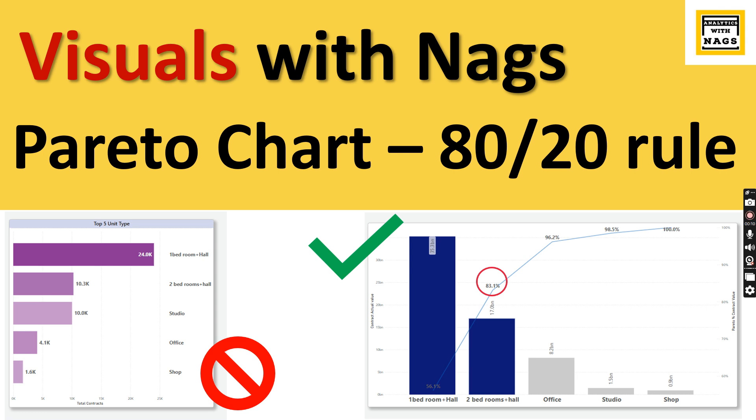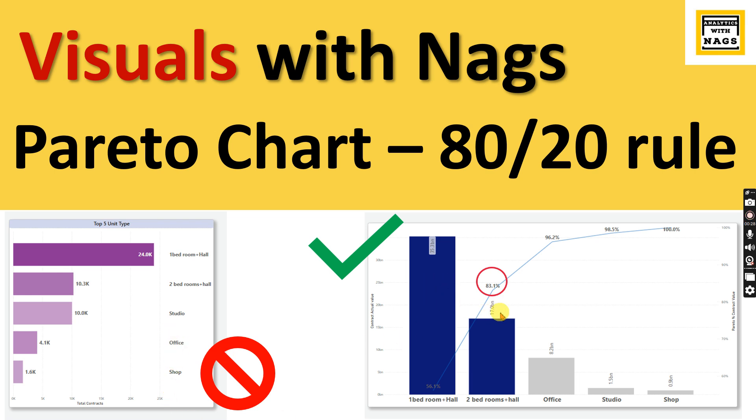What is Pareto chart? It is to implement 80-20 rule. What is 80-20 rule? 80% of your business value being created using 20% of your products or services or customer. This chart helps us to identify who are those customers or products or services that contribute to 80% of your business. This is as simple as that.